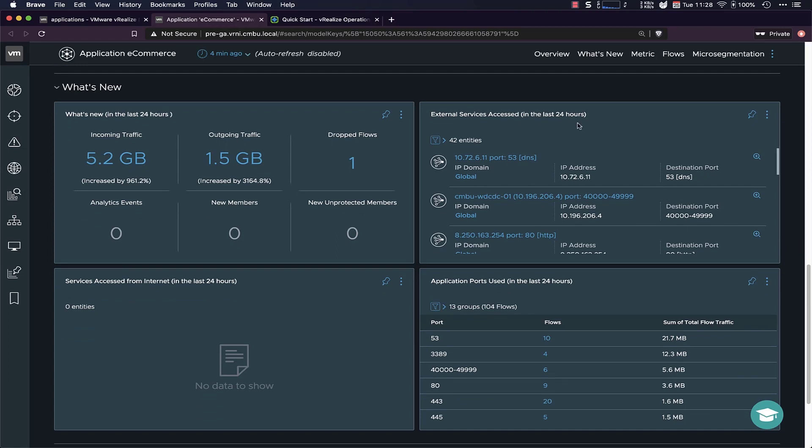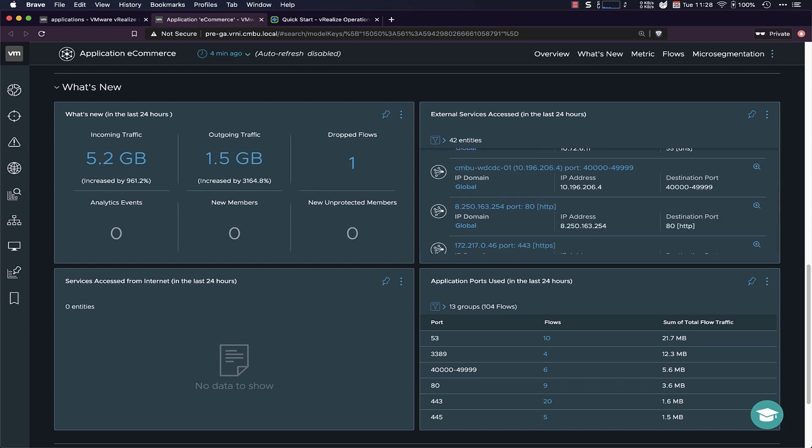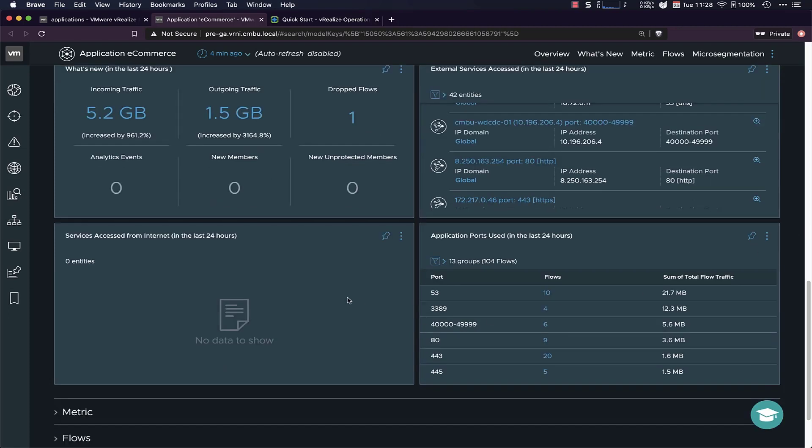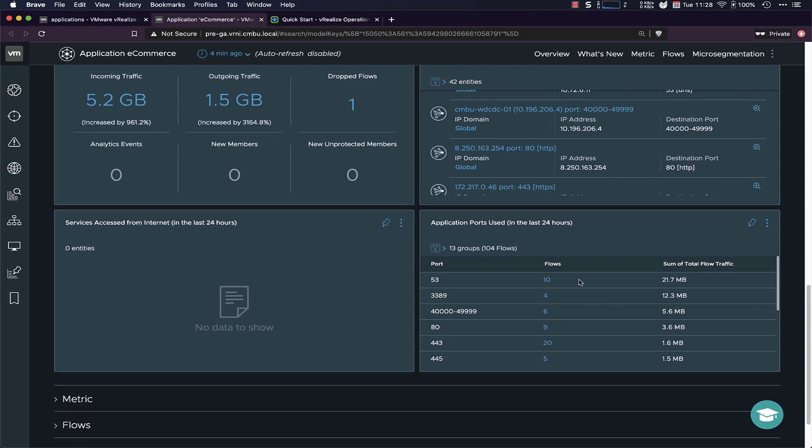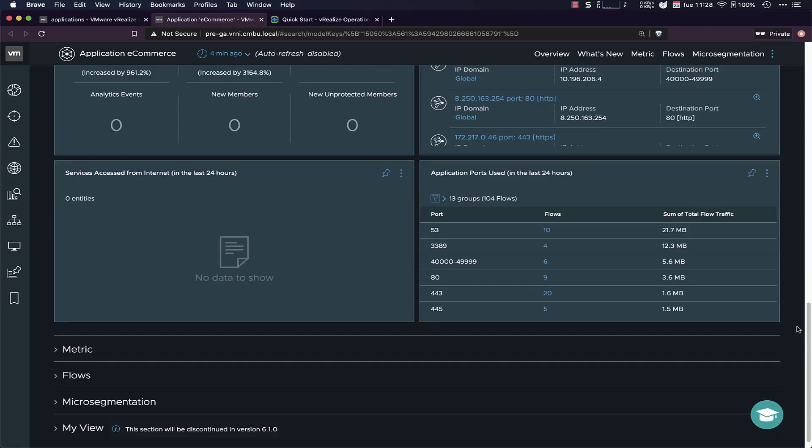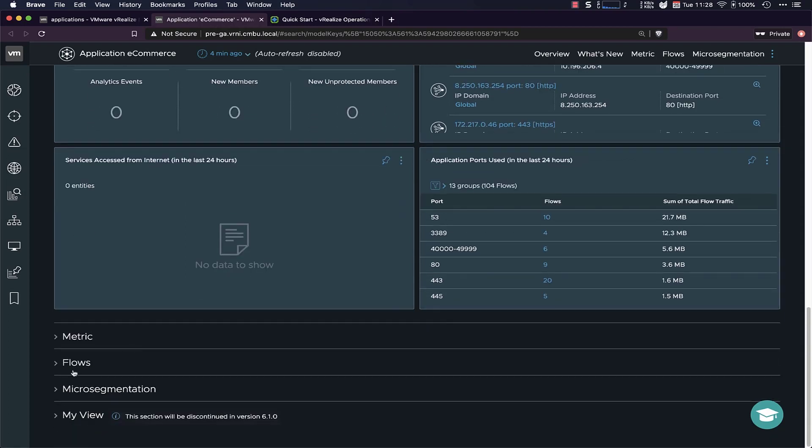External services accessed in the last 24 hours. So every single network service that has gone from this app to something else, so either the internet or some other applications. Luckily, there's no services being accessed from the internet to this app, because that would mean we would have a breach within the firewall, so that's good. And then we have a brief overview of all the ports that are being used for this app in the last 24 hours. As you can see, DNS is the top-used port in this environment.